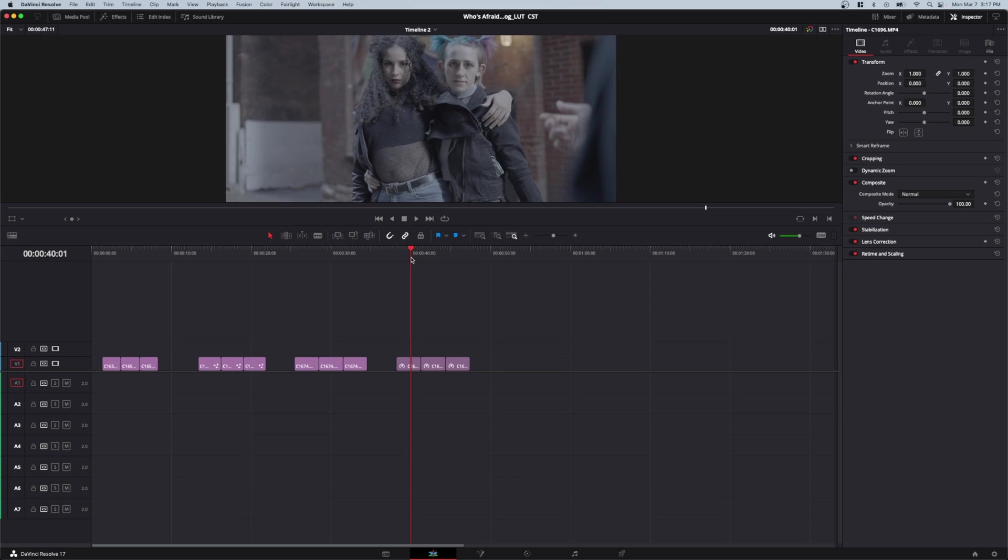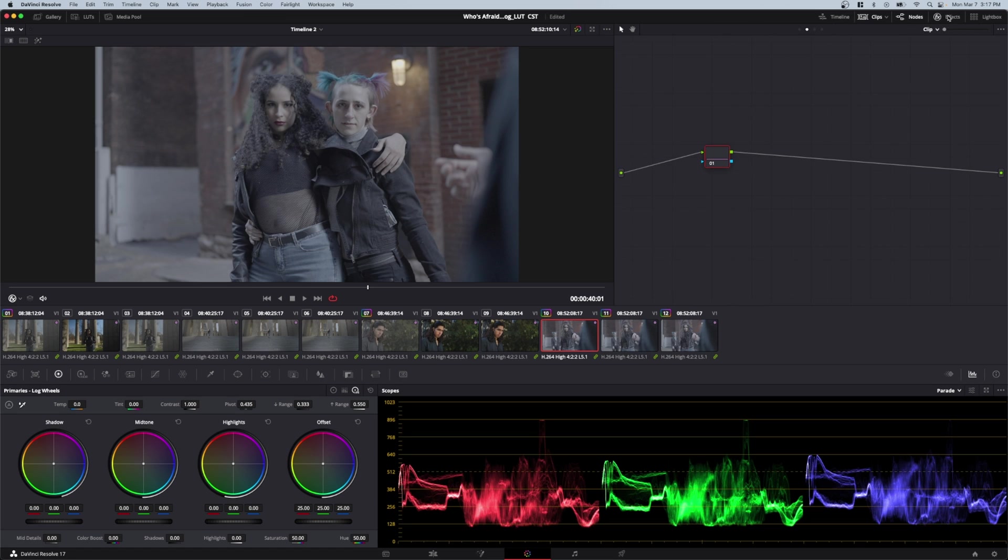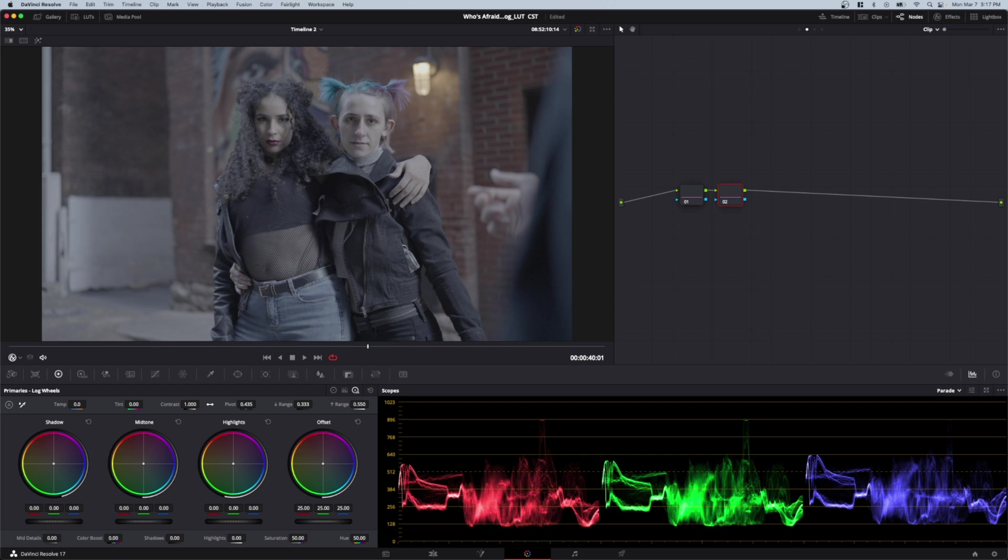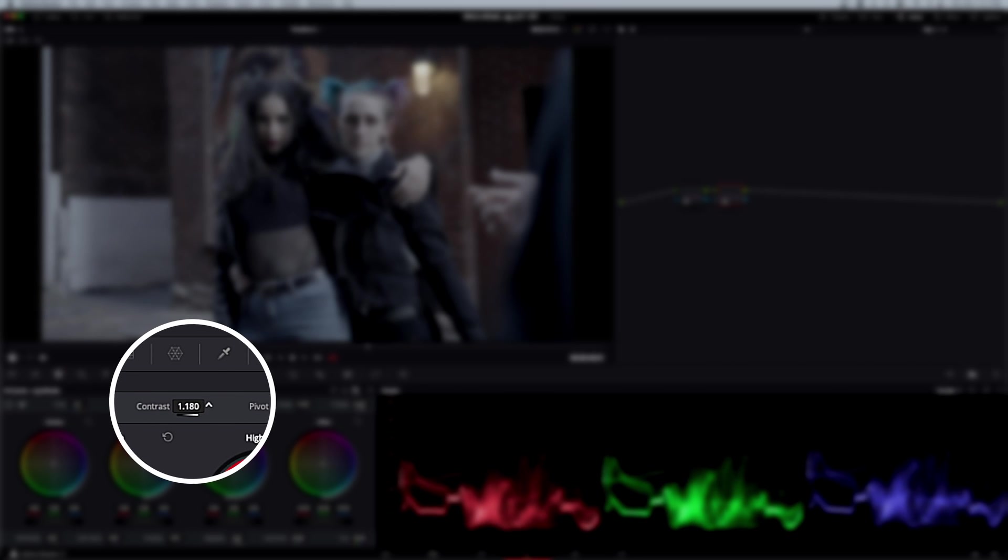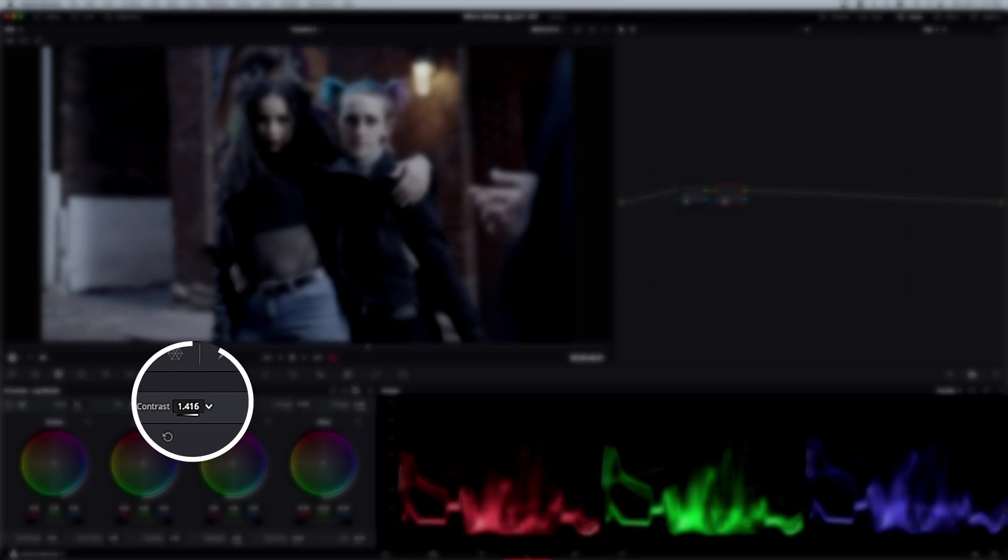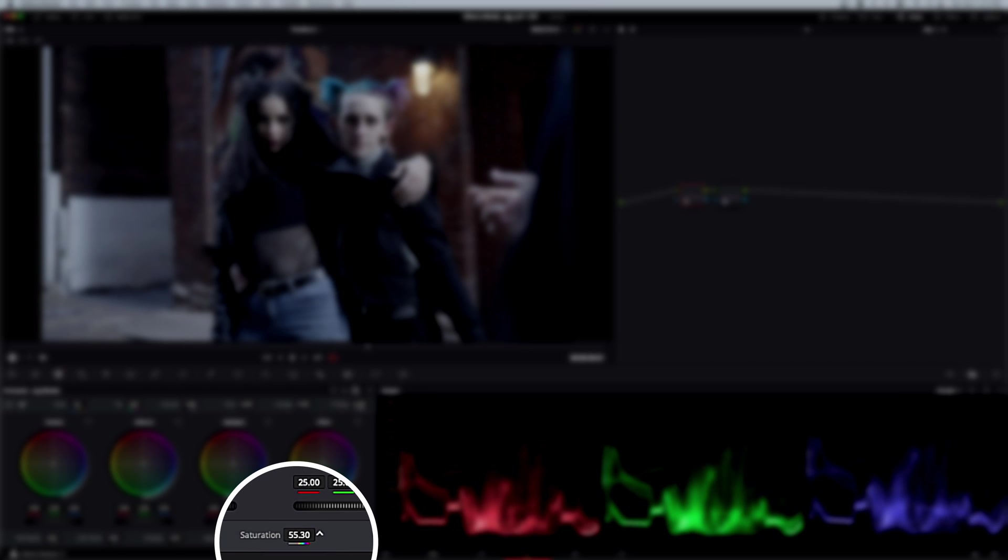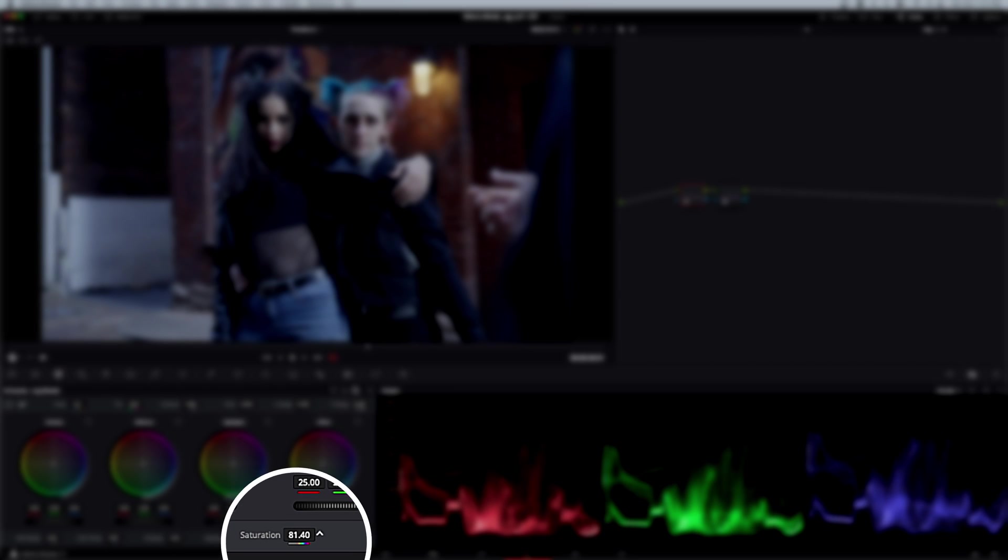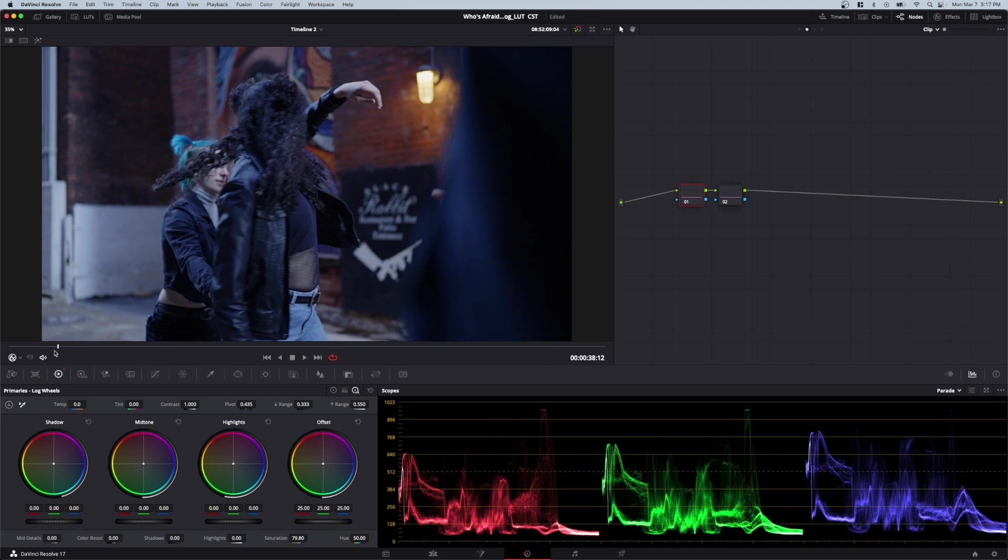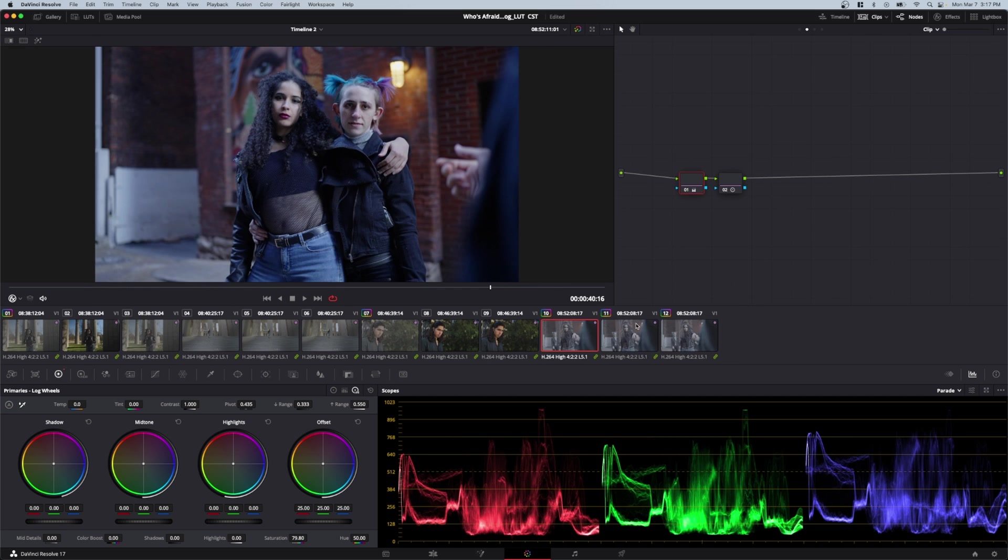First, I'll show you why I don't recommend converting log footage to Rec.709 manually. I'll jump into the color page with this clip. I'll add another node and add some contrast - crank that a little bit. Looks pretty decent. Then I'll add some saturation. Something like that. Okay, that looks fine, doesn't it?